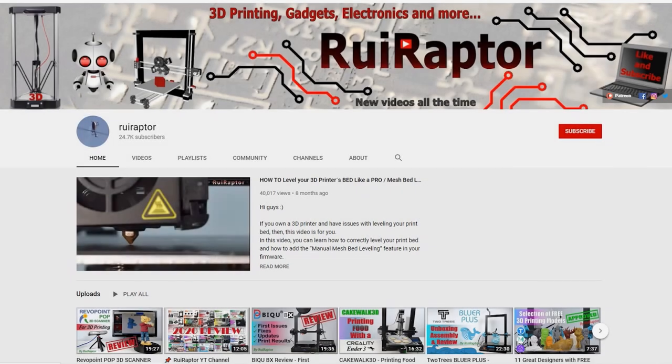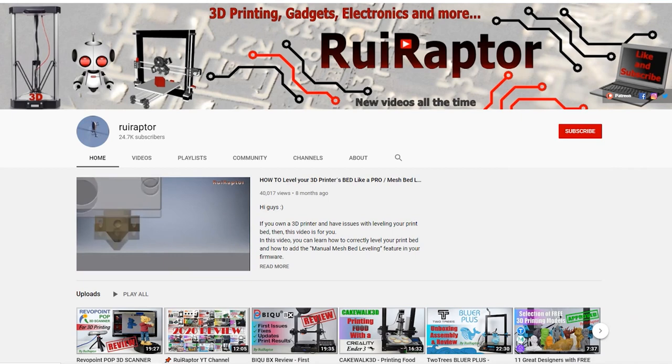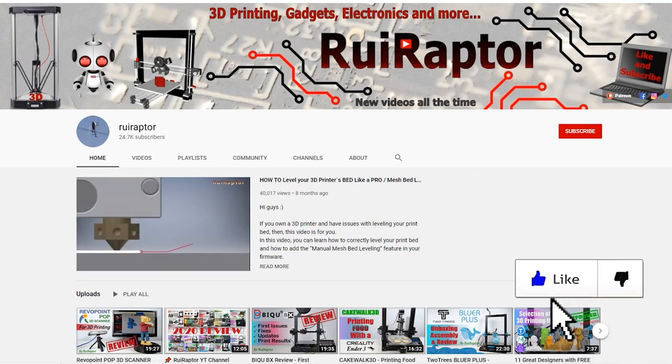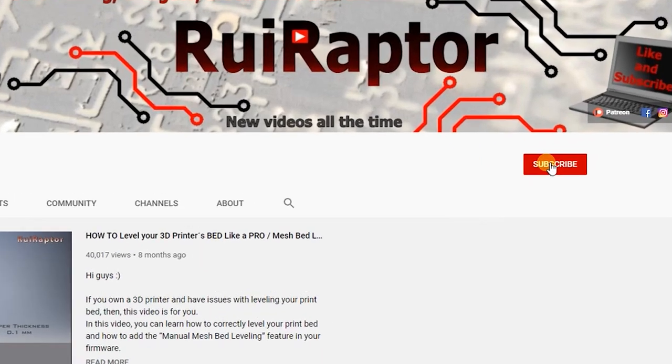Hi guys, welcome back! My name is Rui and this is the RuiRaptor YouTube channel. If you want to help us out, you can by giving this video a like and subscribe to the channel.